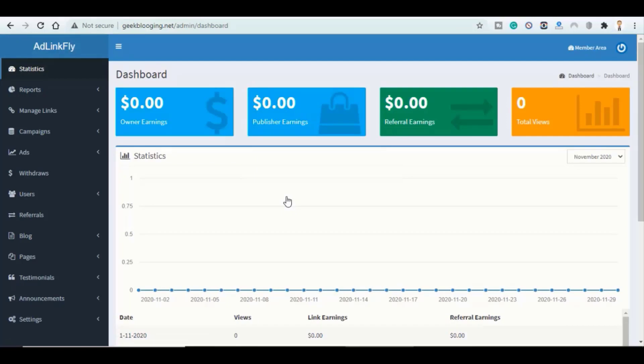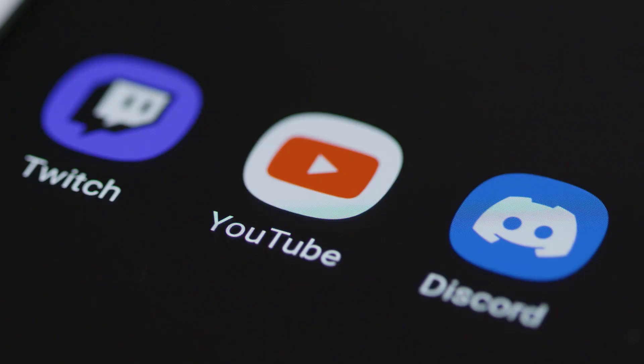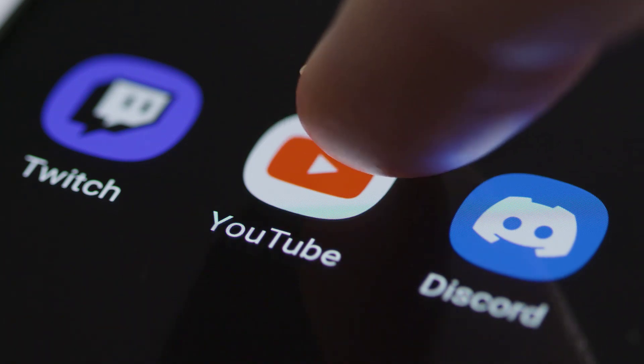Before starting, I wanted to let you know that this video is sponsored by Hostinger. I would like to give a general advice for each one of you watching this video.